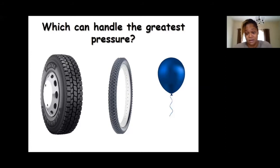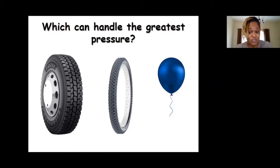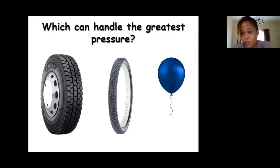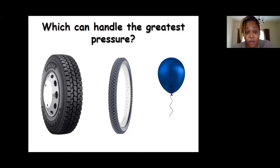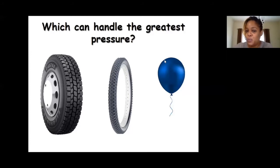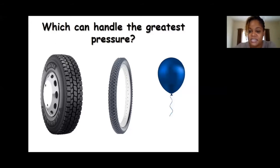The heavy duty tire can handle more pressure than the balloon or even the bicycle tire. Duane said it's because it has a thicker lining — the thickness of the lining does play a role in how much pressure these objects can take. The balloon is very thin compared to the bicycle tire and the heavy duty tire. The thinness or thickness of the membrane determines how much pressure it is designed to carry.